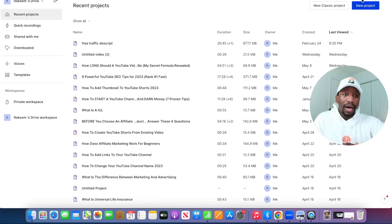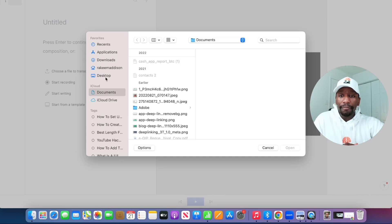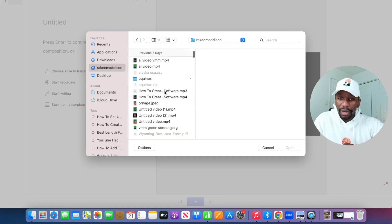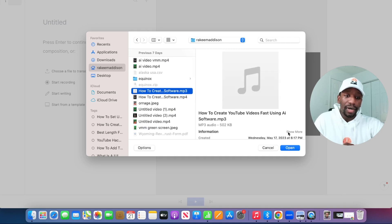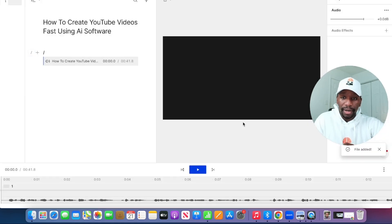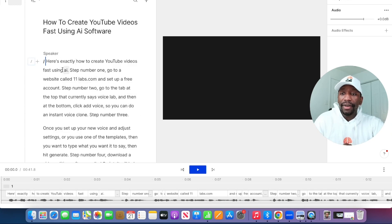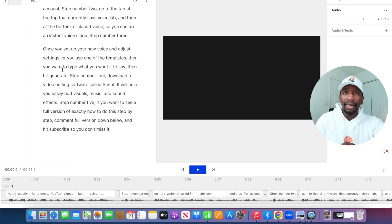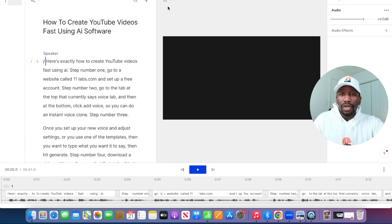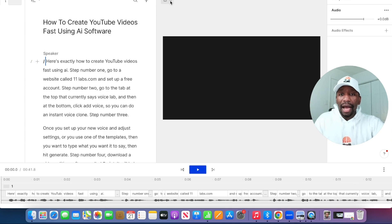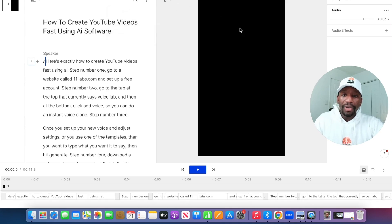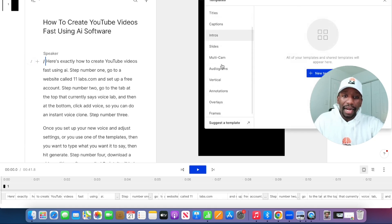I'm inside of Descript on my desktop. I'm going to click on New Project, then click Choose a File to Transcribe. I'm going to find 'How to Create YouTube Videos Fast Using AI Software MP3,' click Open, then hit Transcribe. You can see it's going through the process — it's already at 50%. Once it finishes, it transcribed everything I said inside that particular MP3. Now with a blank screen, since I'm doing shorts, I'll go up here, click the dropdown arrow, and hit Portrait. Then I come up here to Templates and use Audiograms.